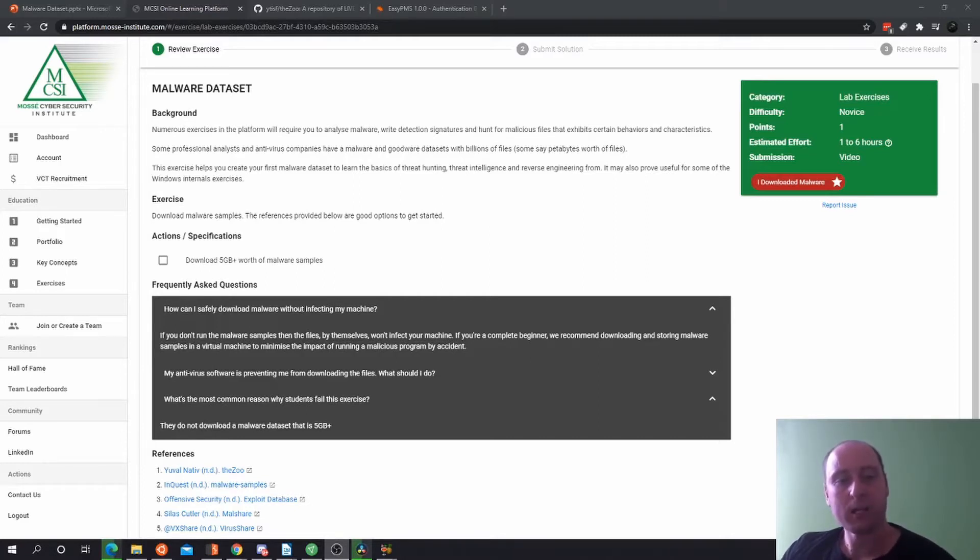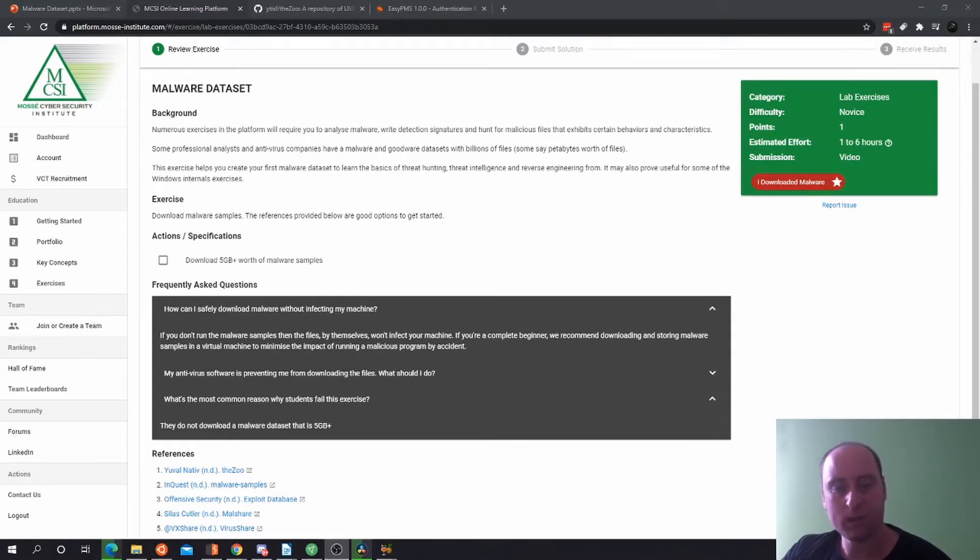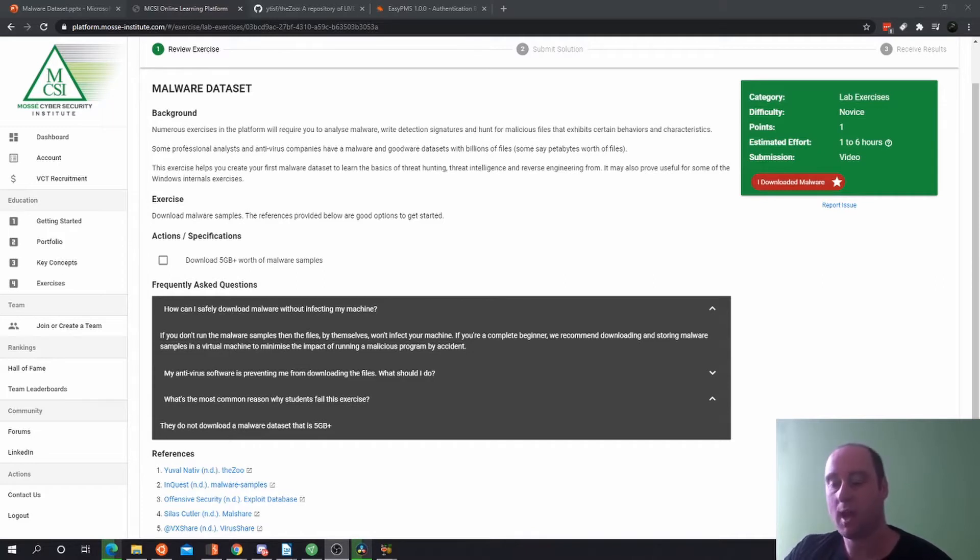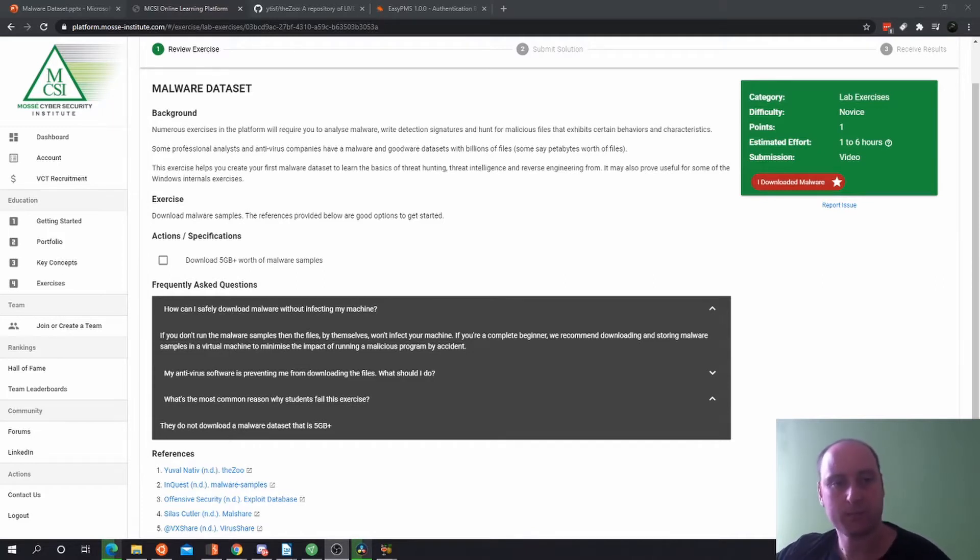What I'm going to be covering first is the background and what is required for this exercise, some frequently asked questions, and then we'll move on to the agenda which will be the PowerPoint slide.